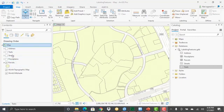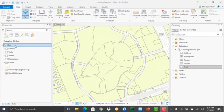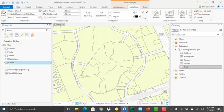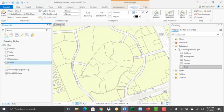You can see my parcel layer here. There's some other layers, but I've turned those off. Right now, map is selected, but as soon as I select the parcel layer, you'll see that the feature layer contextual tab becomes active.